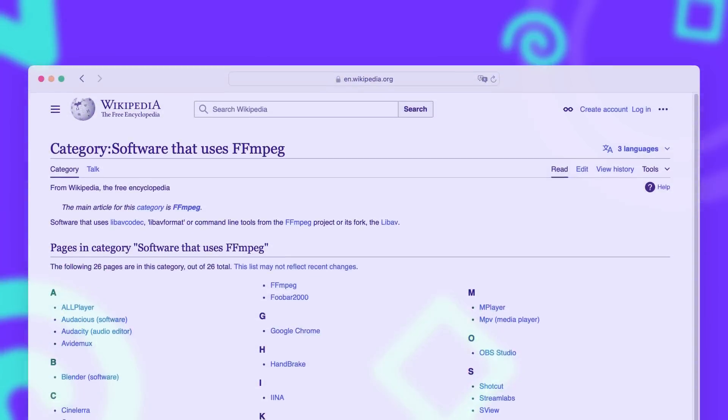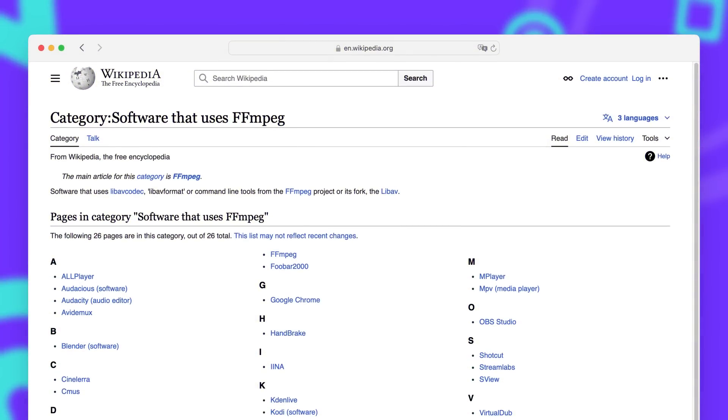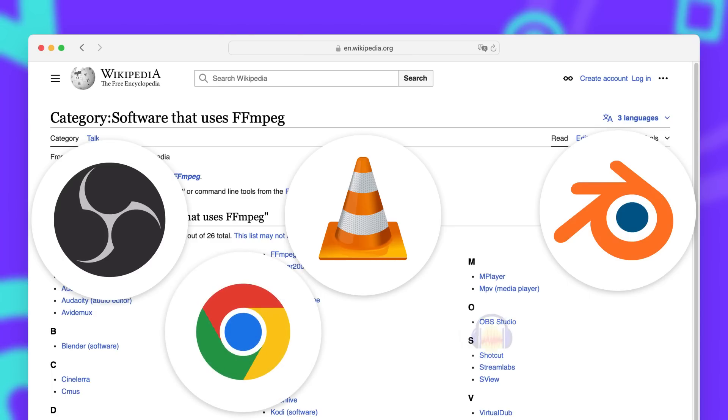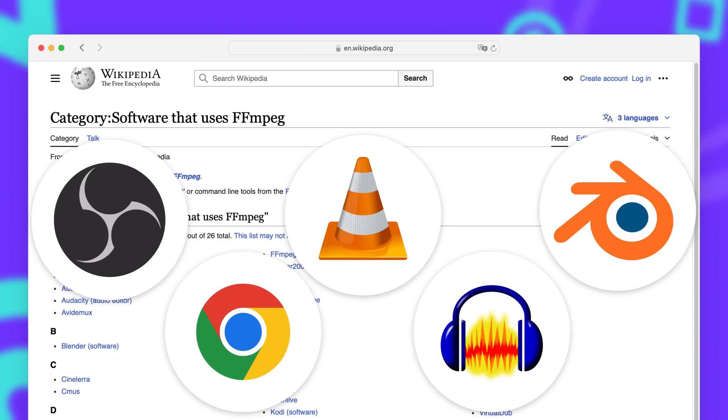Let's take a look at what amazing companies are using FFmpeg for our testimonial section. So there are quite a few companies that we know use FFmpeg and there's even a Wikipedia category collecting them. Among them is OBS, VLC, Blender, Google Chrome and Audacity.